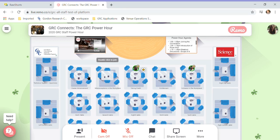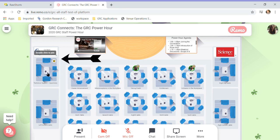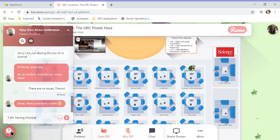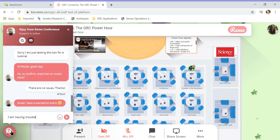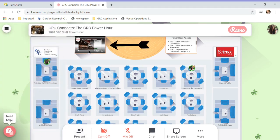If you are experiencing technical issues, please join the technical support table here or use the Need Help button at the bottom of your screen. You can also use the full remote tutorial located at the top left of your screen.